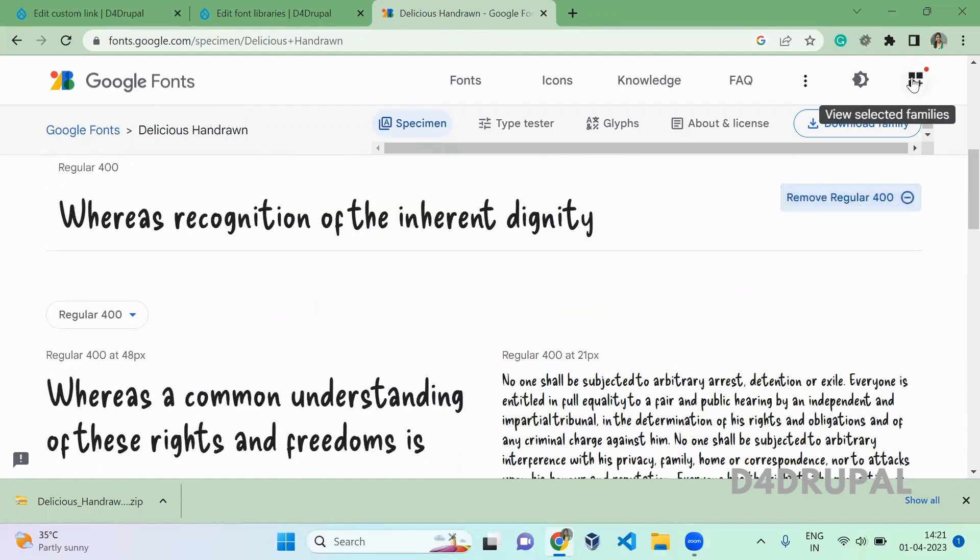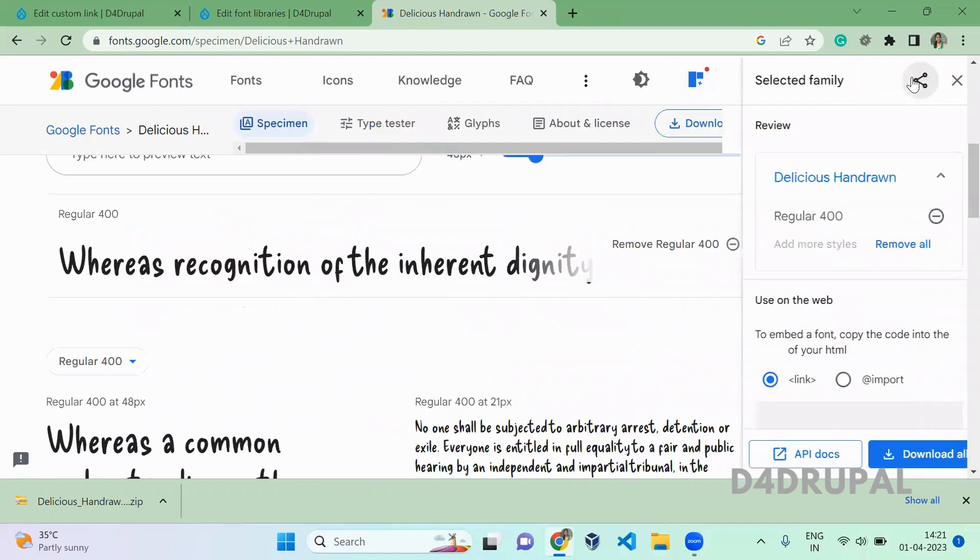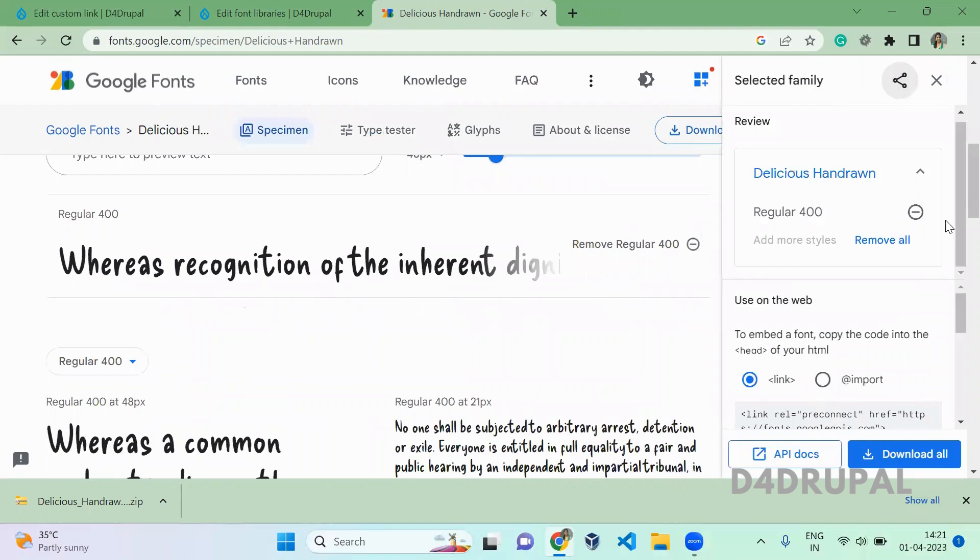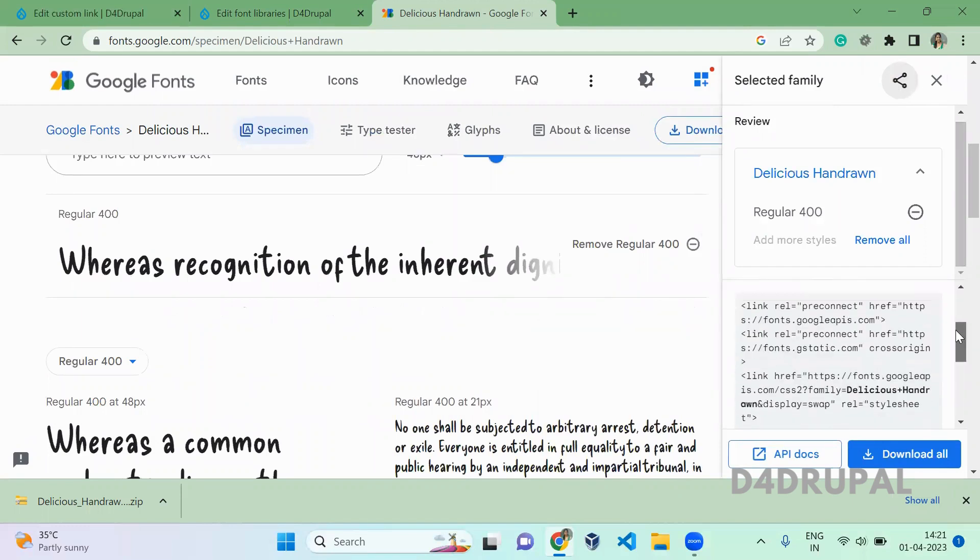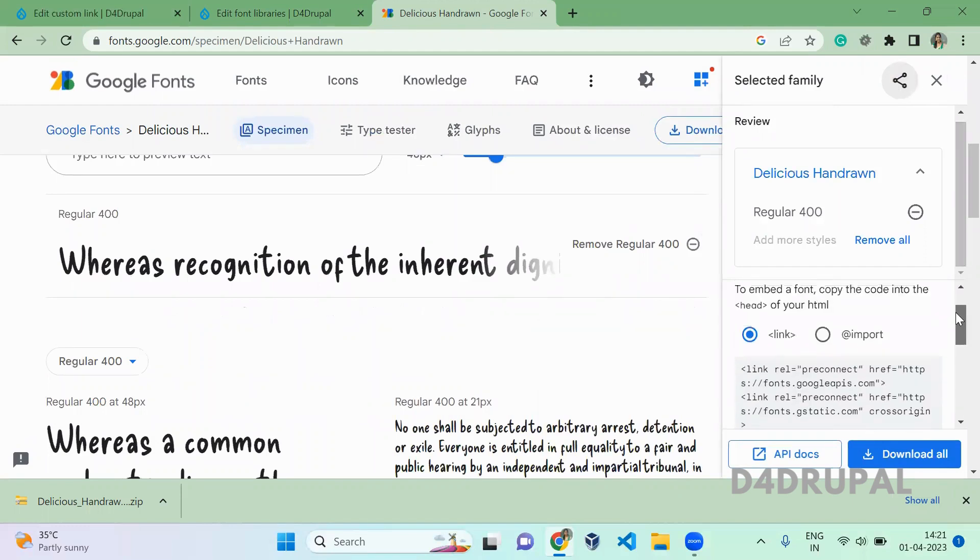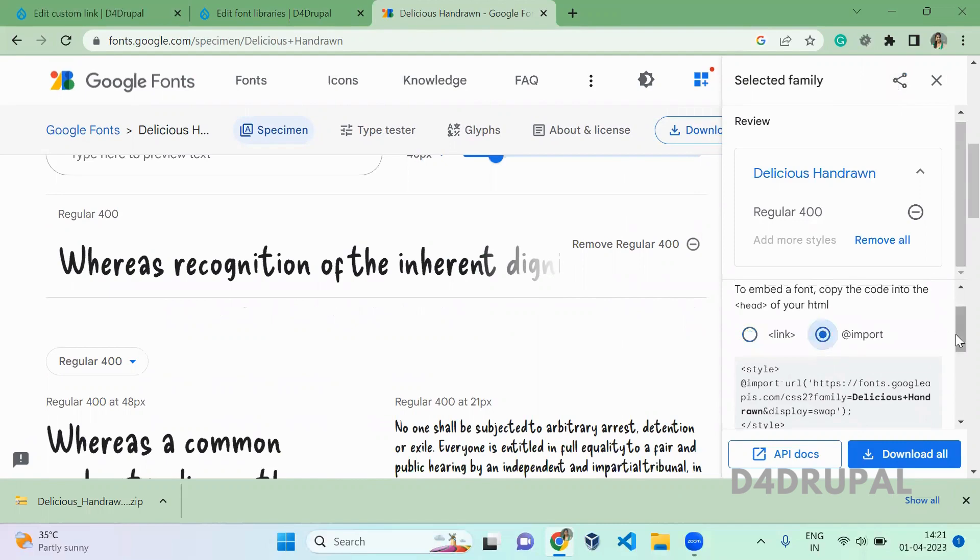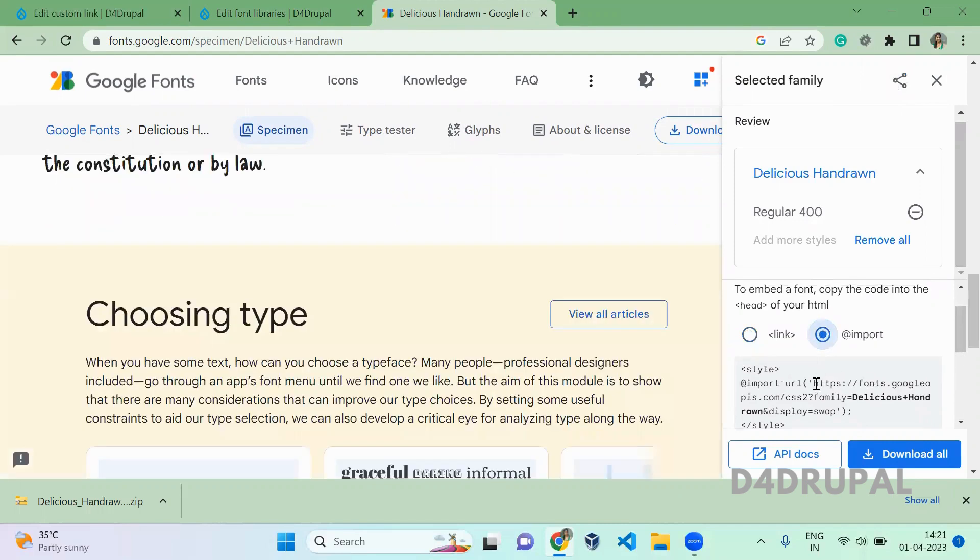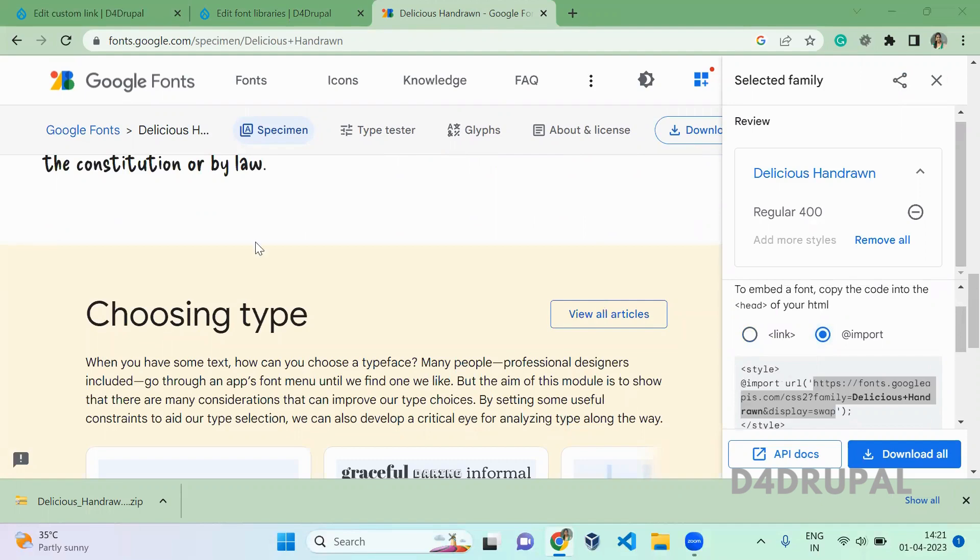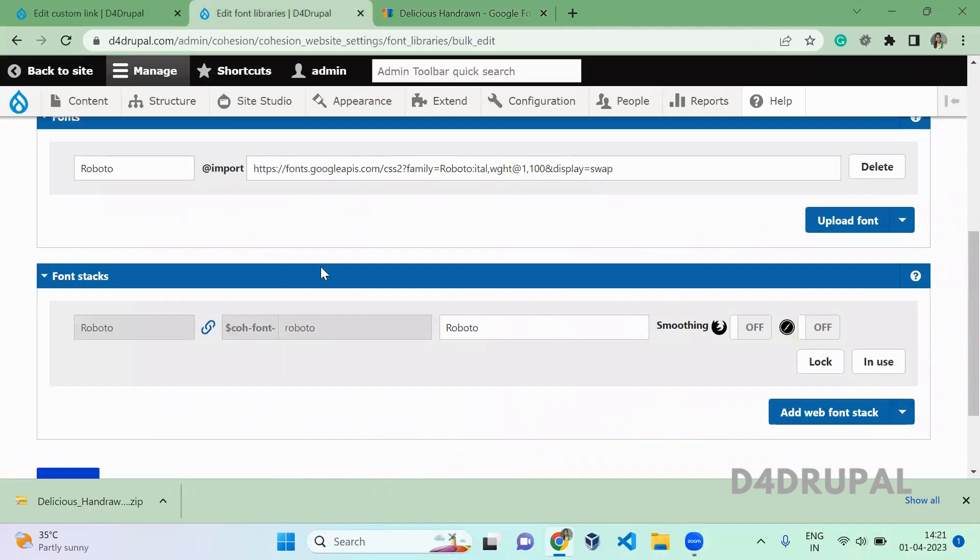Here you'll have a link to import. You can use this link. Click on import, and then you'll get a path. You just need to copy and paste this path into the import option.